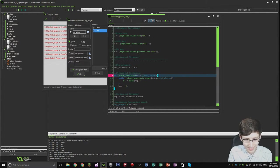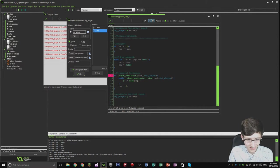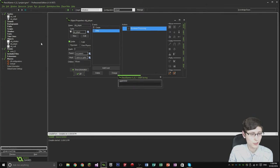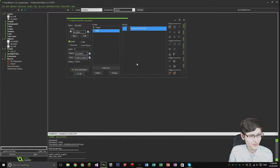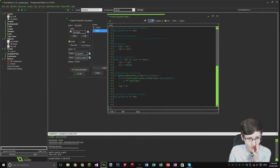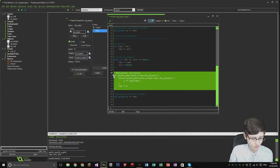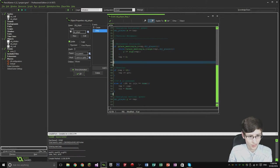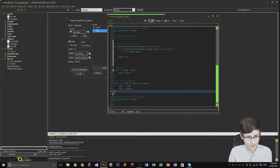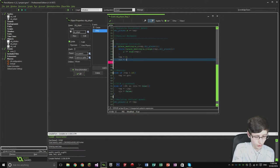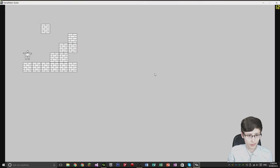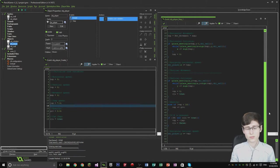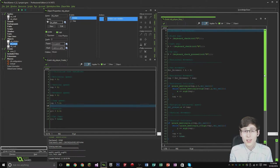Right, so we forgot a bracket. I should have fixed that. Alright, why is it not working? Cut and paste that up, put it there. And then, one second.